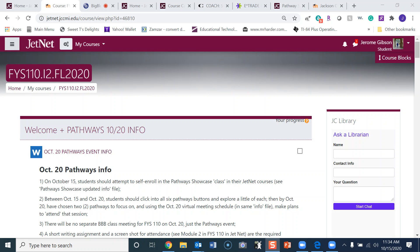Hello students, this is Mr. Gibson. I'm making this video for you all so you can find the information for the second module, which deals with the Pathway Showcase. What you will have to do is sign into your JetNet account.